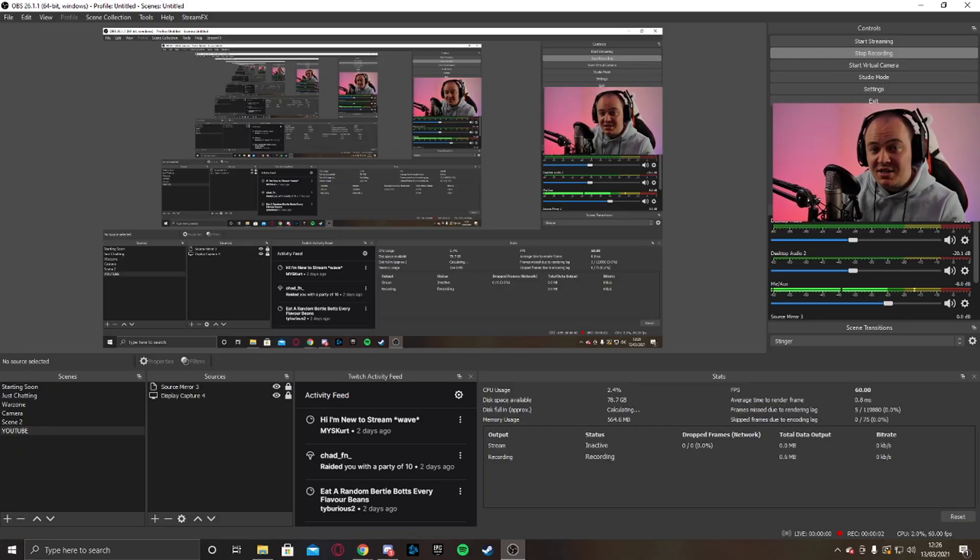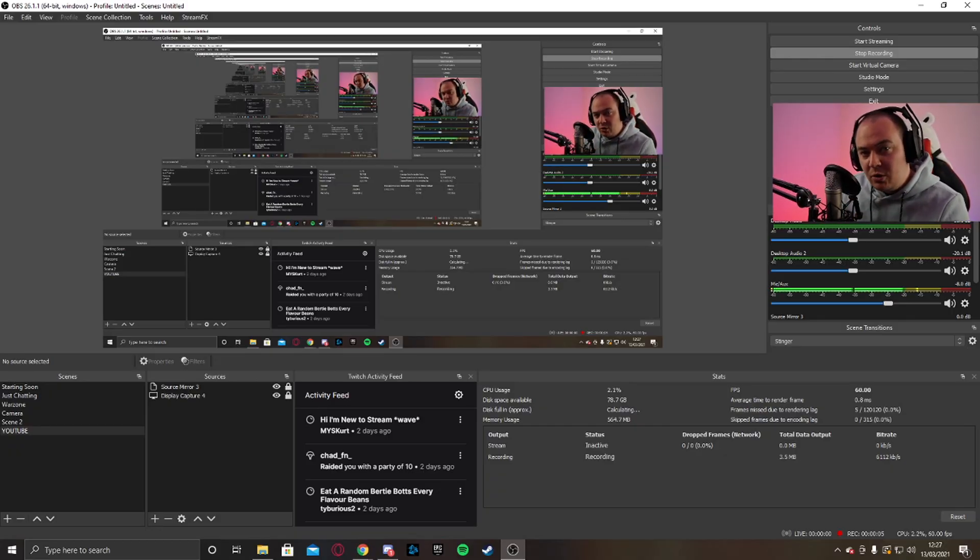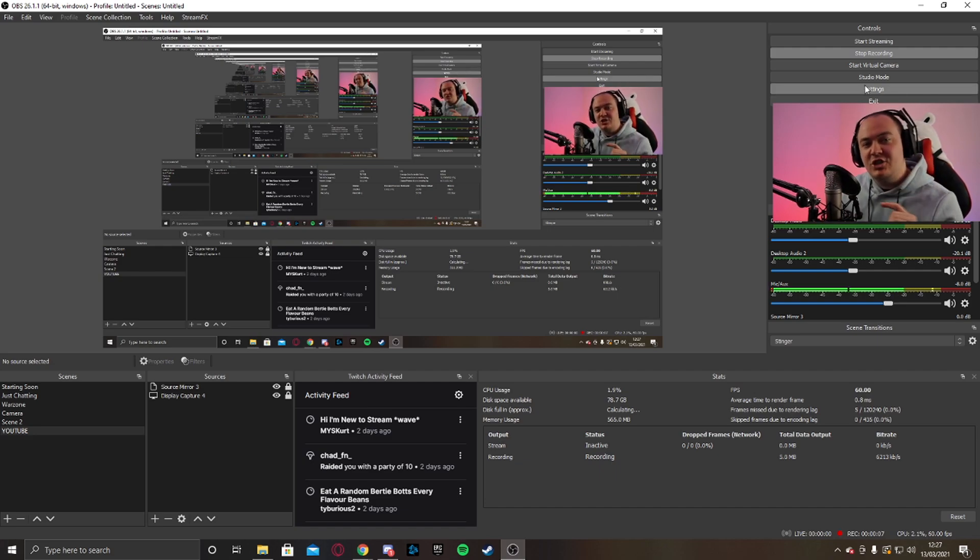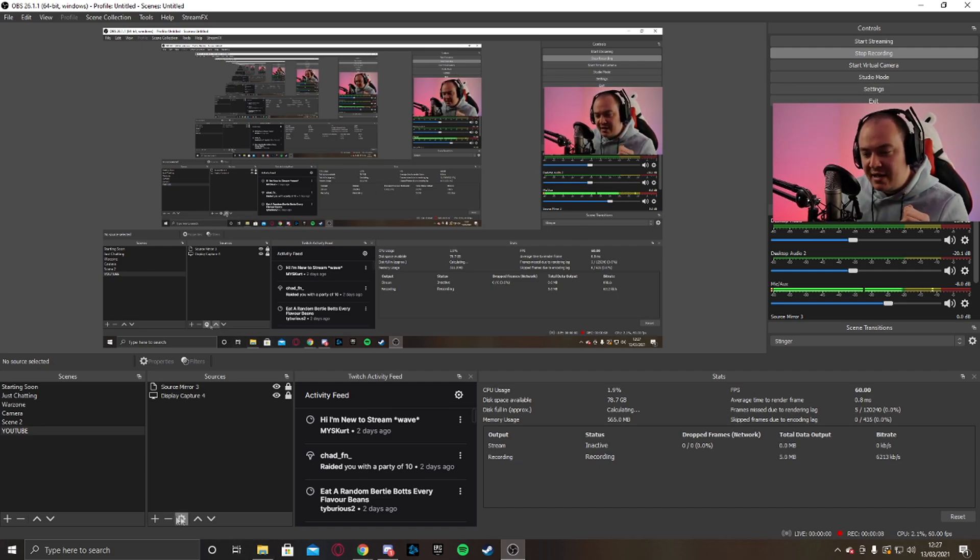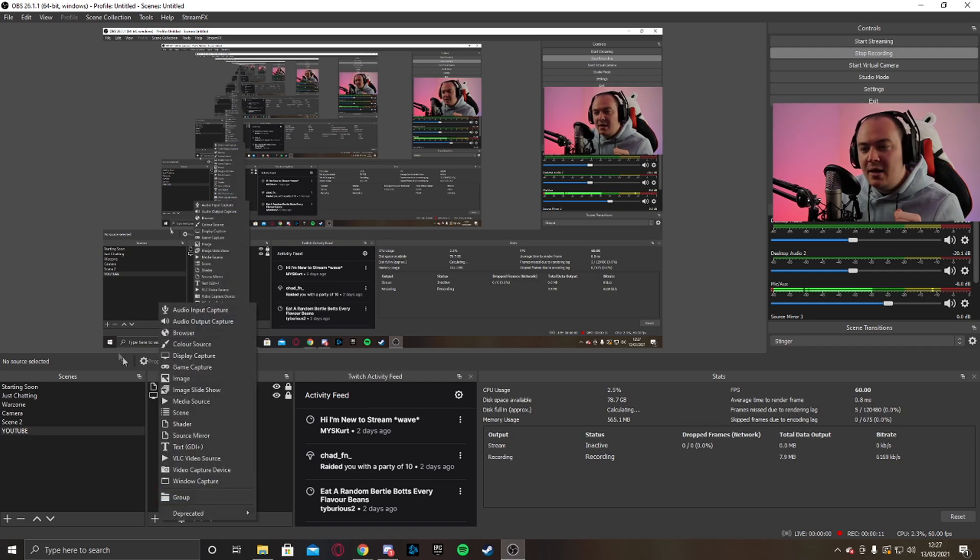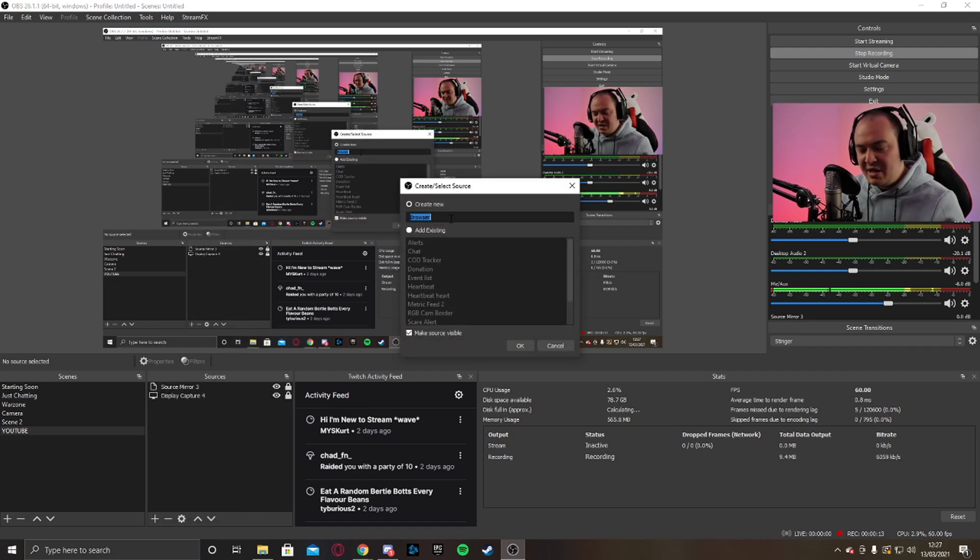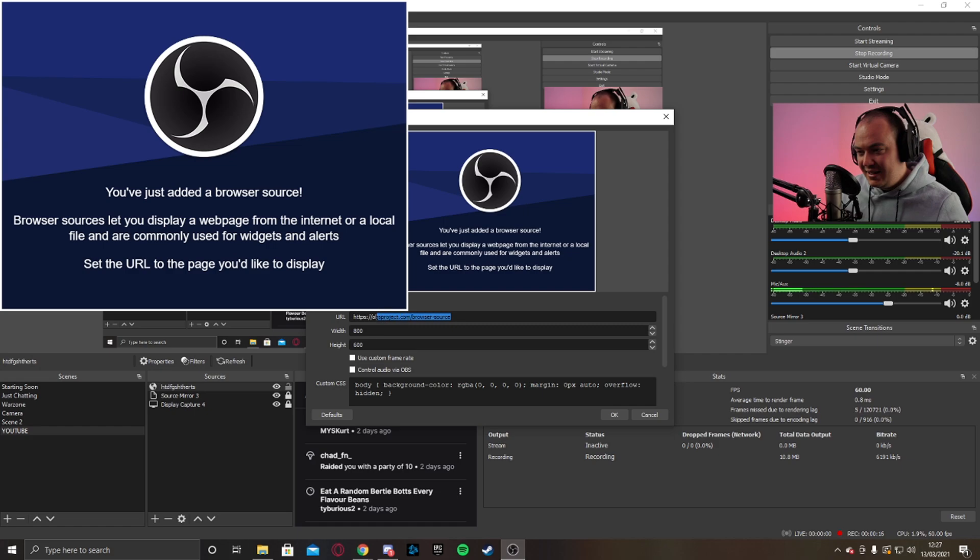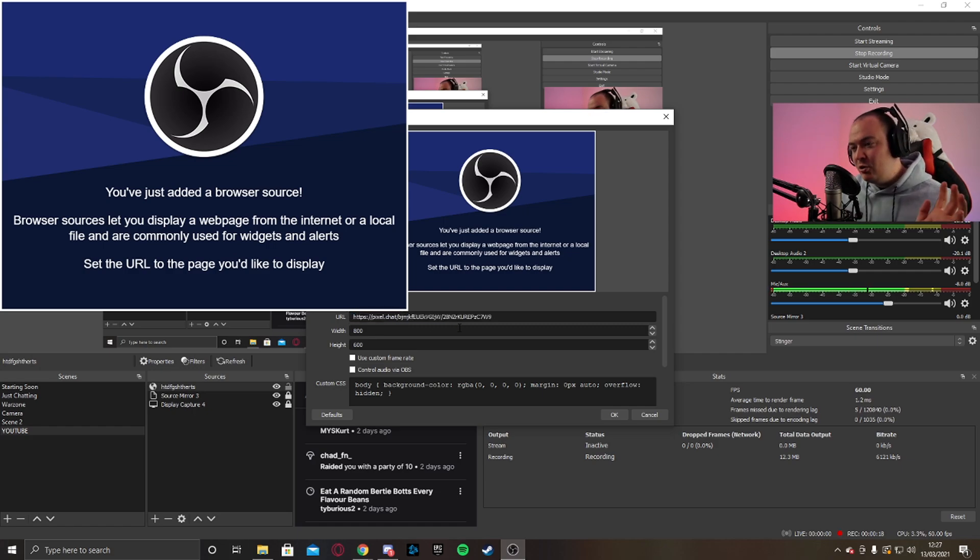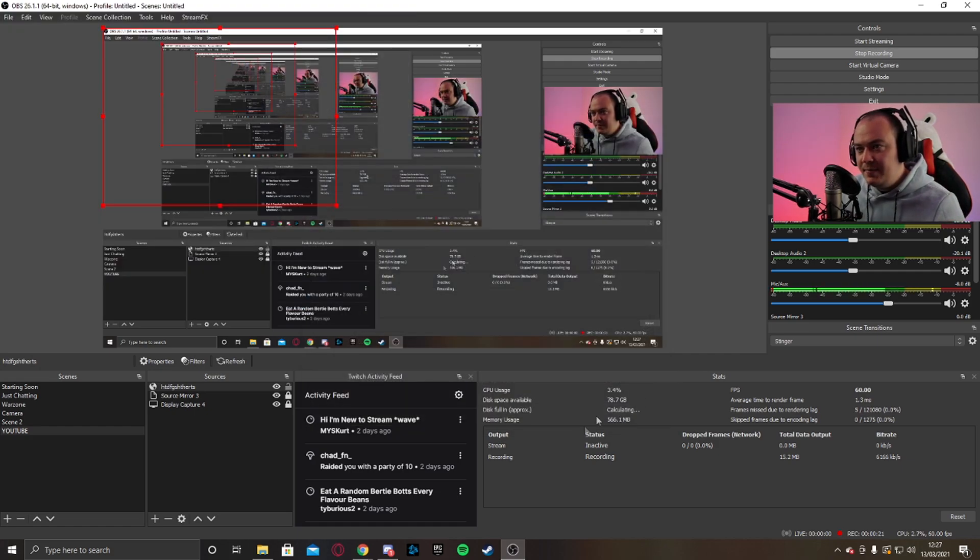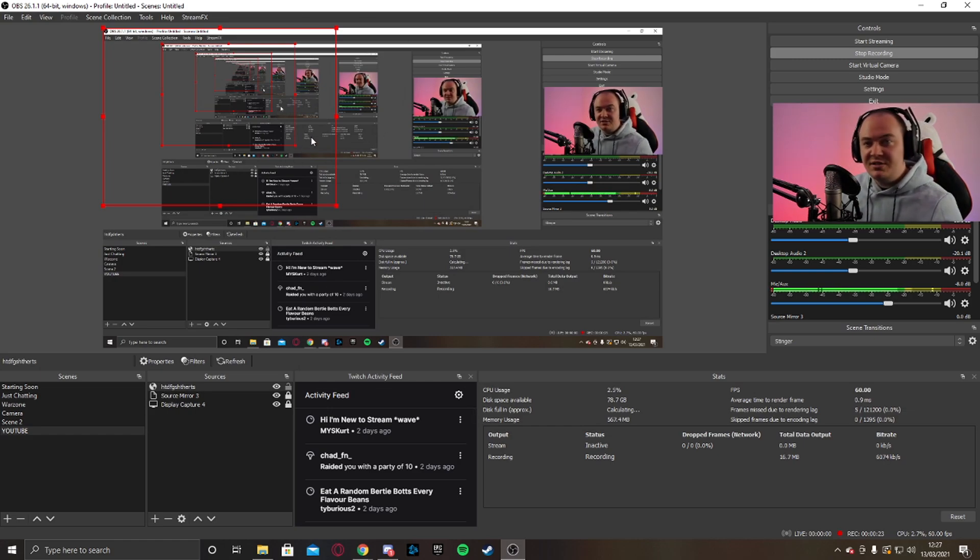Okay, so now we're in OBS. I left my camera here and I left display capture open so you can see what I'm doing. Let's add the chat overlay now. So what I'll do now is go to the plus down here, go to browser, name it whatever you wish. And just replace the URL with the URL that you copied. Just paste it there, click OK, and it should be there.